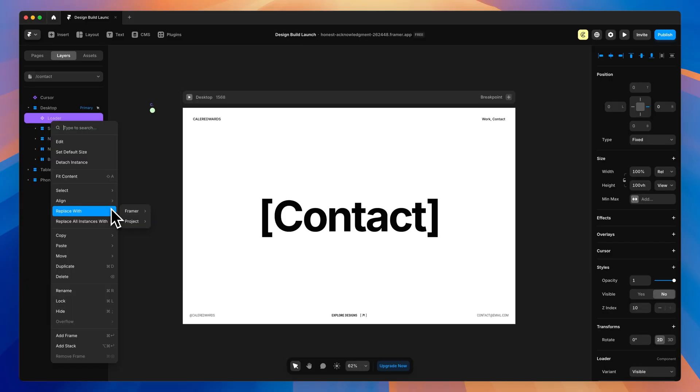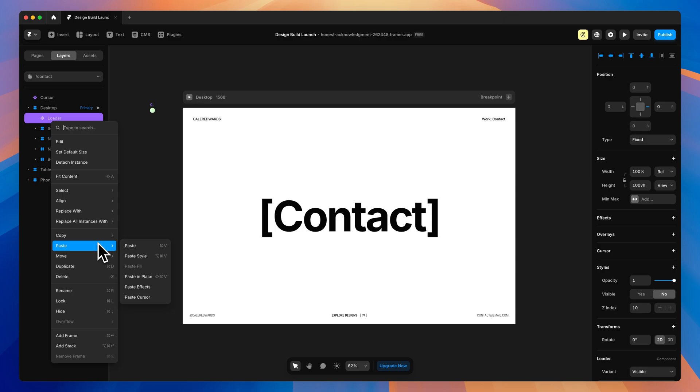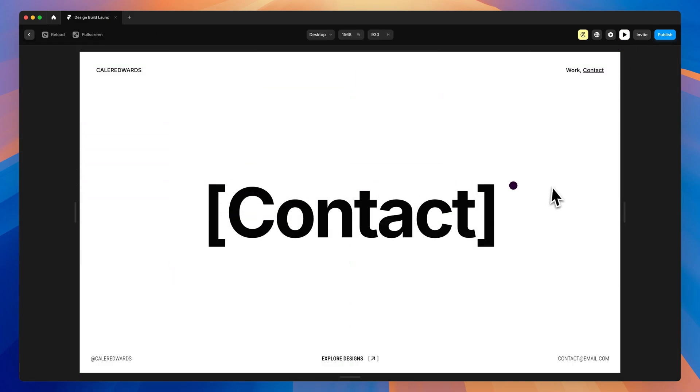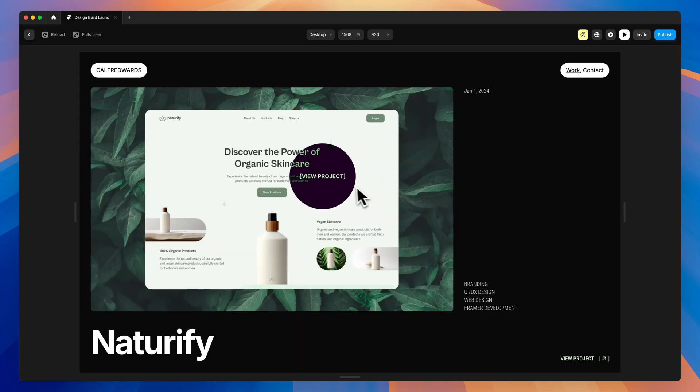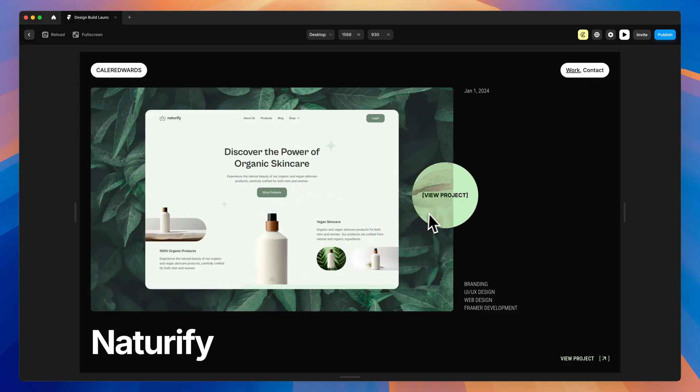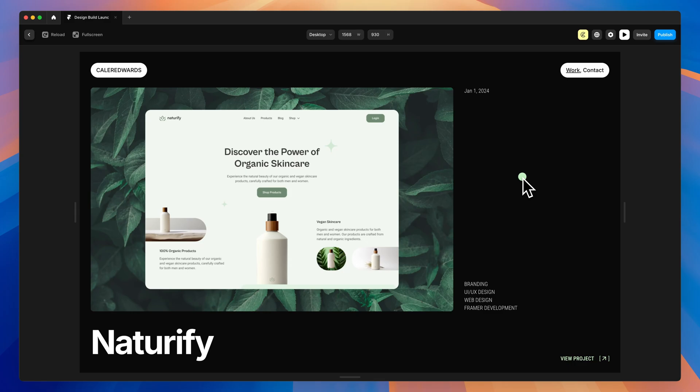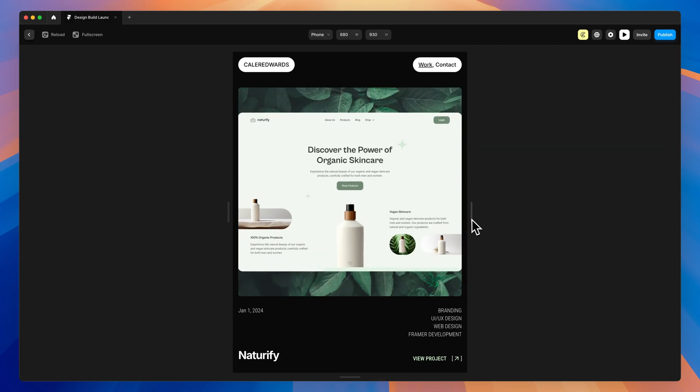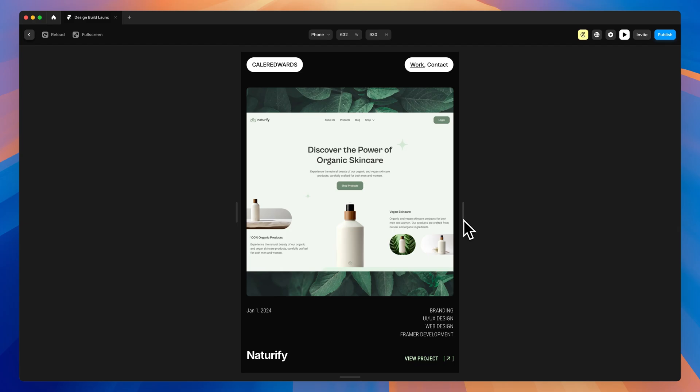Welcome back to Design Build Launch, the free course where we're building a website with Framer. In today's video, we're going to add page transitions to our website so we can have this nice page transition on every page. We're also going to add a few hover interactions to our project just to get it closer to being finished. Let's get started.